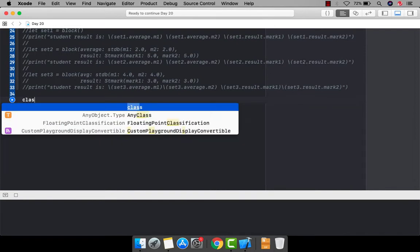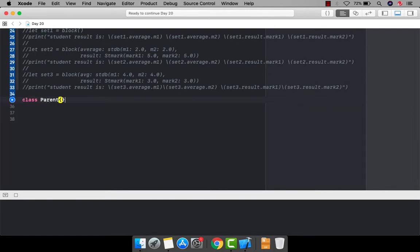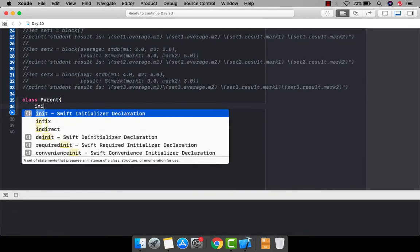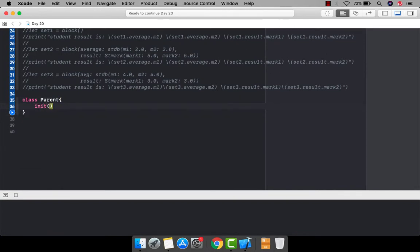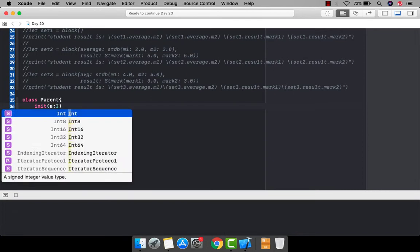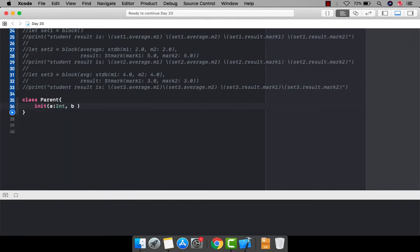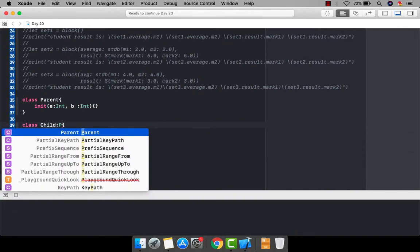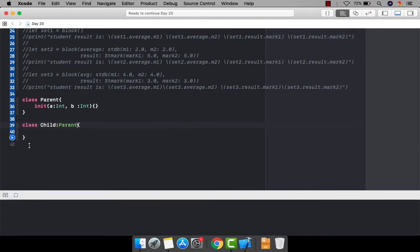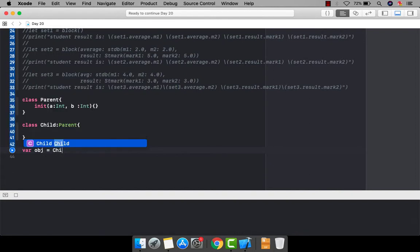Let's say we have a class called Parent, and this Parent class has an init with two parameters — let's call them 'a' and 'b'. We're not defining any body here since this is just a demonstration. And there is a class Child that is inherited from our Parent class.